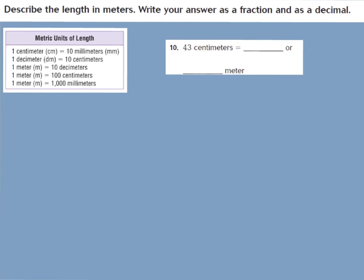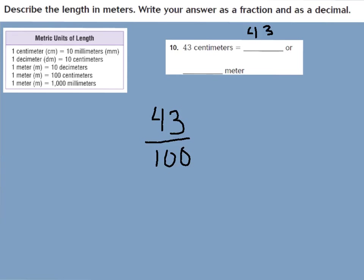Now we're going to write metric units of length as fractions and decimals. Because the metric system is based on tens, just like the decimal system, we can write it as a fraction and a decimal. For number 10: 43 centimeters equals how many meters? There are 100 centimeters in one meter, so the denominator is 100. We have 43 hundredths. In decimal form: 0.43.